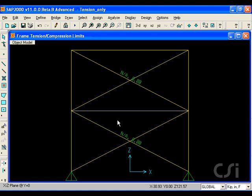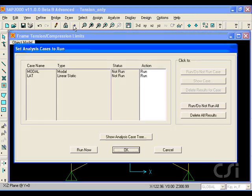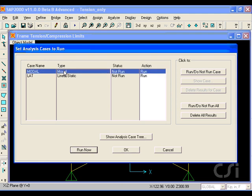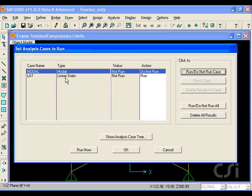Now we are ready to run the analysis. We will shut the modal case off as we want only the static lateral case to be analyzed. Note that it is linear static.